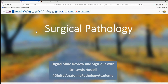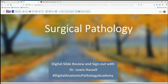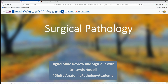Hello. Welcome again to a session of digital slide review and sign out. I'm Dr. Lewis Hassell, coming to you from the University of Oklahoma Health Sciences Center, a program part of the Digital Anatomic Pathology Academy from PATH Presenter and the Digital Pathology Association.